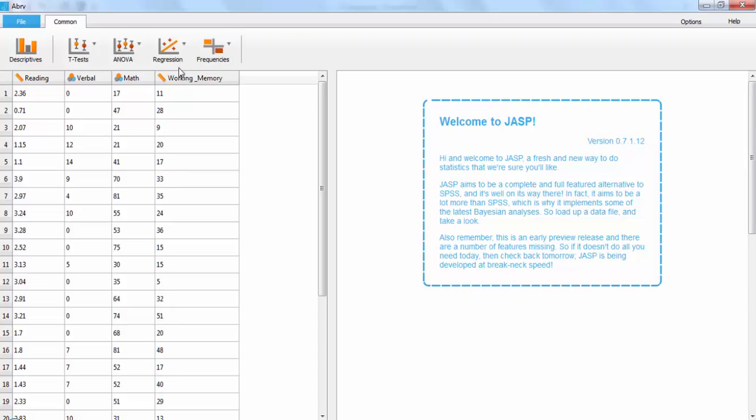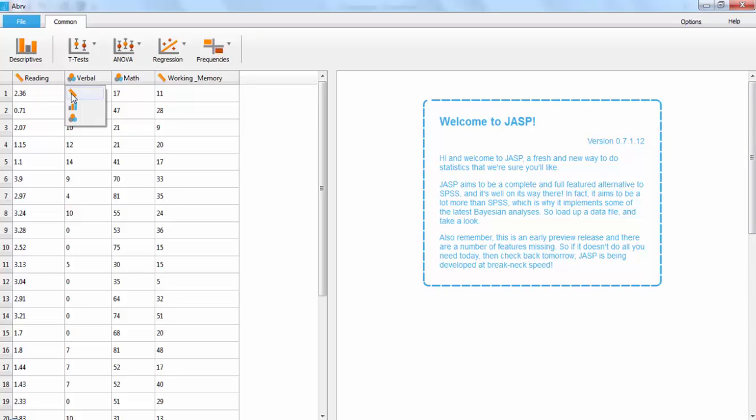The first thing that you want to do is make sure that all of your variables are labeled correctly. If you can see the little symbols next to the different variable titles, you can see that reading and working memory are both listed as scale. However, verbal and math are both listed as categorical variables, which is incorrect. So, the first step is to change that. All you have to do is click on it, and then click on the little scale. Alright, we should now be all set and ready to go.